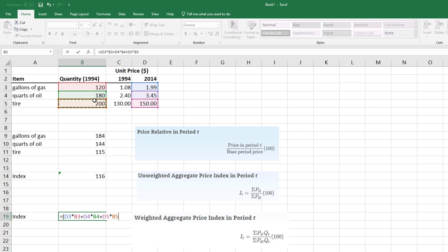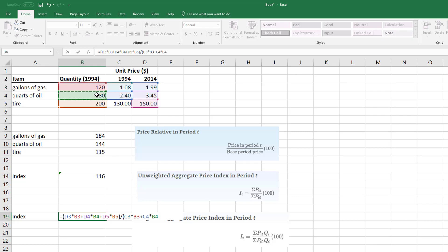So each price times the quantity. So now what we're doing is we're actually weighting based on an actual quantity, and then divided by now the bottom is the base. So I'm going to take this price times the quantity, so 1994 times the quantity.